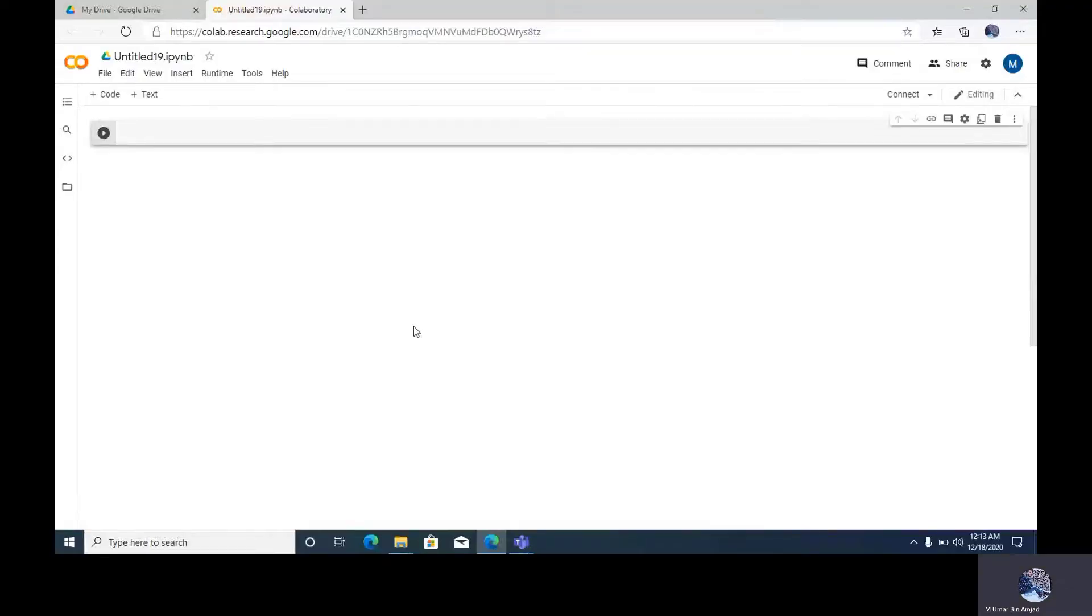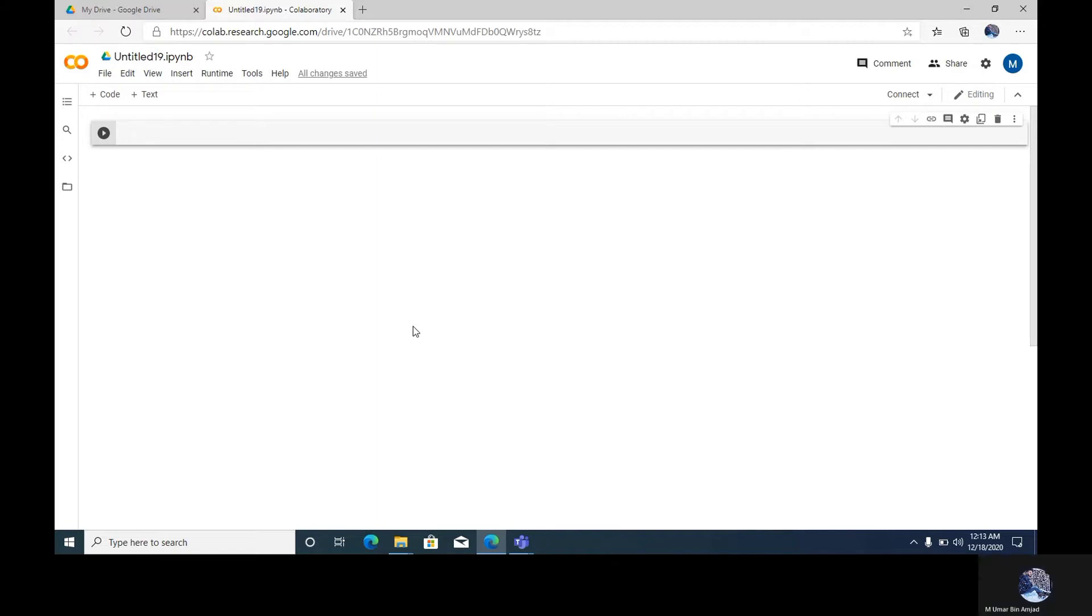Hi guys, assalamu alaikum, my name is Muhammad Umar. Today I will show you how to insert an image in Google Colab. Without any time wasting, let's start it. First of all, you have to write from